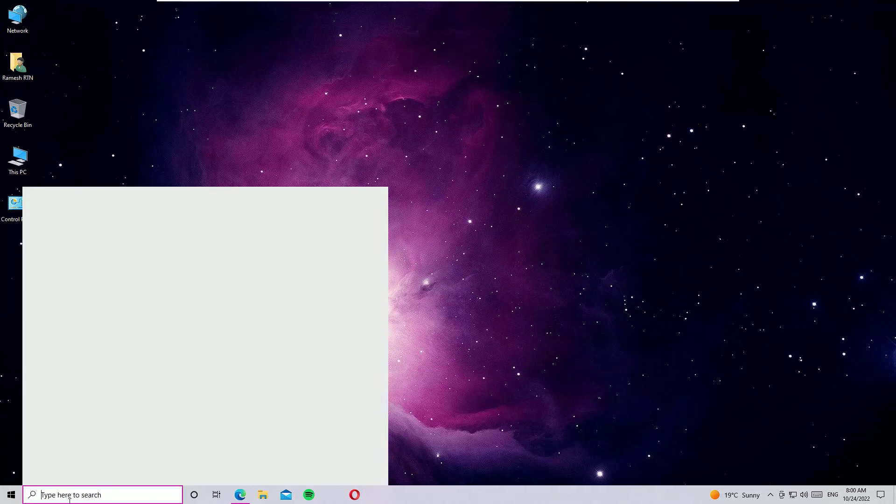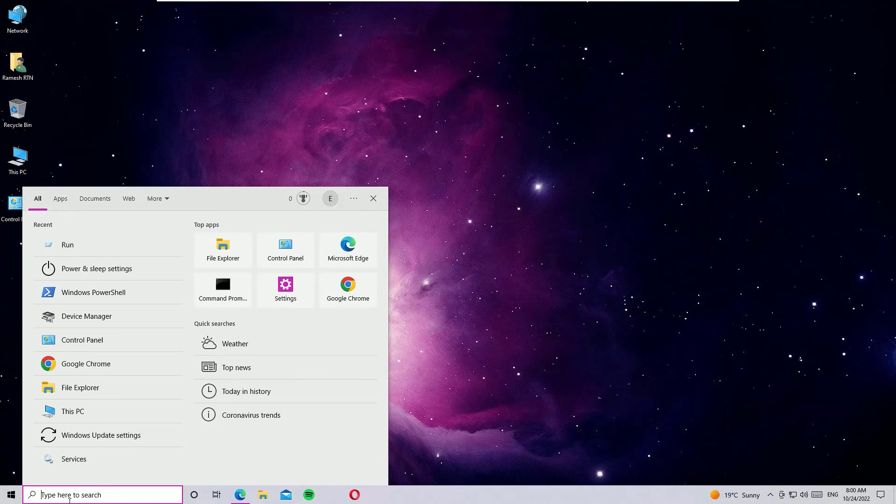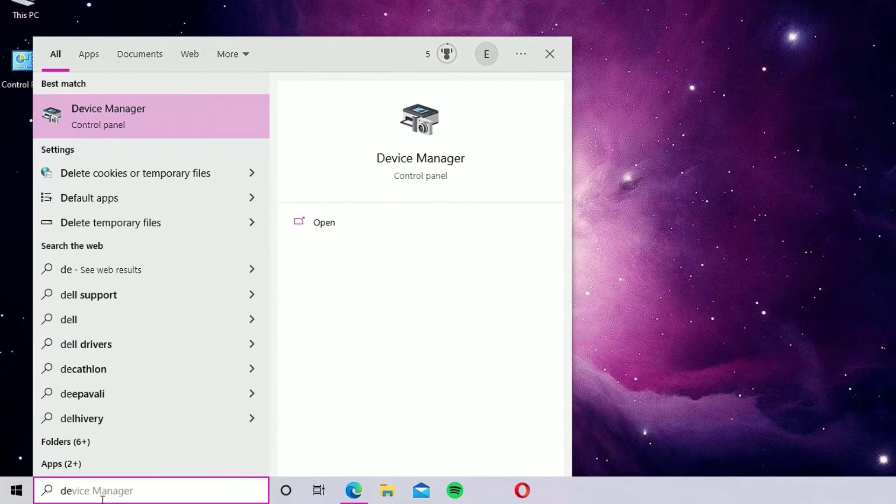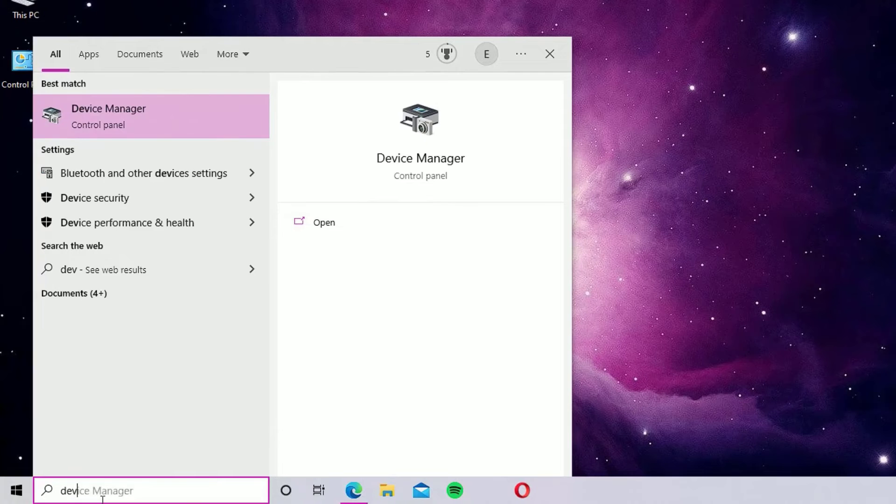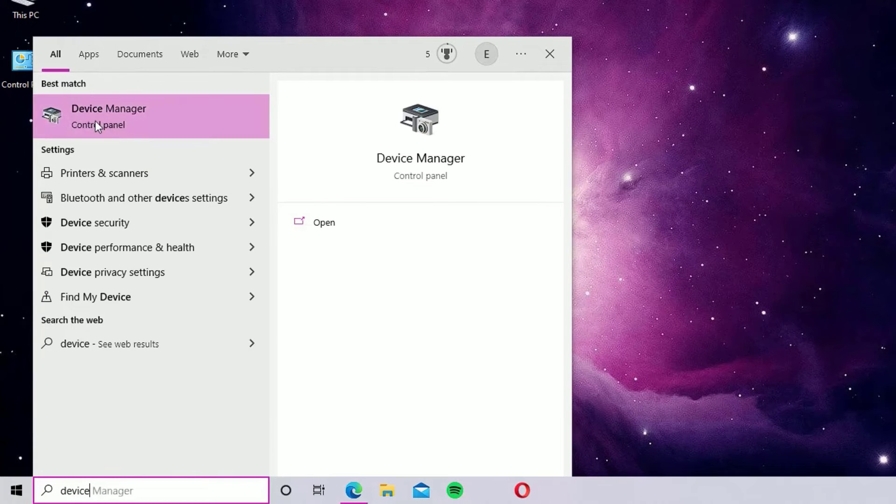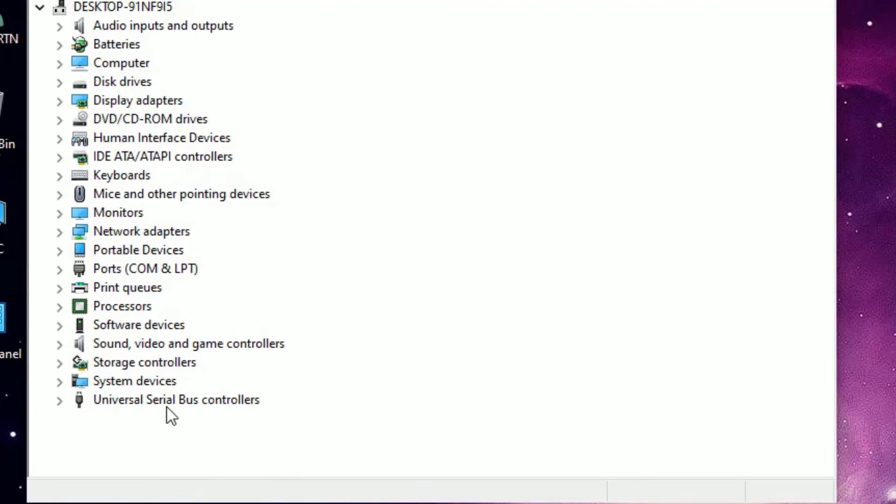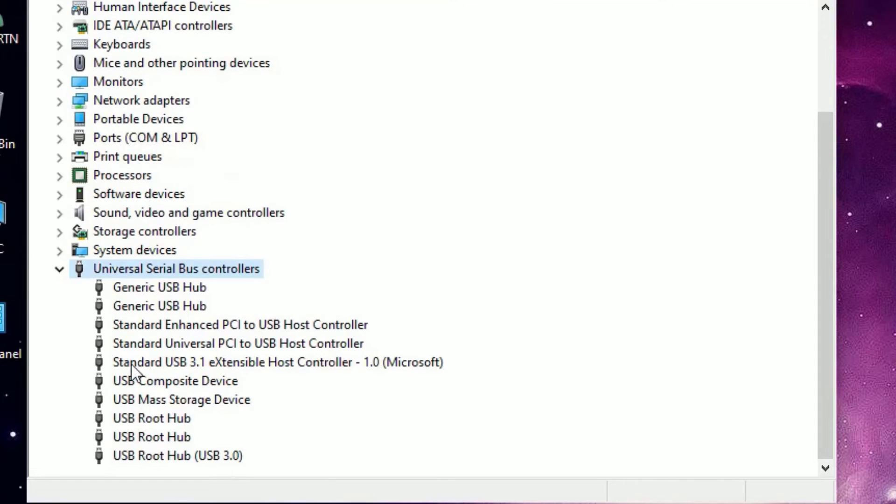Again, open the Device Manager by searching for Device Manager in the Windows search bar. Click on the Device Manager to open, then again find the Universal Serial Bus controllers and double click on that.